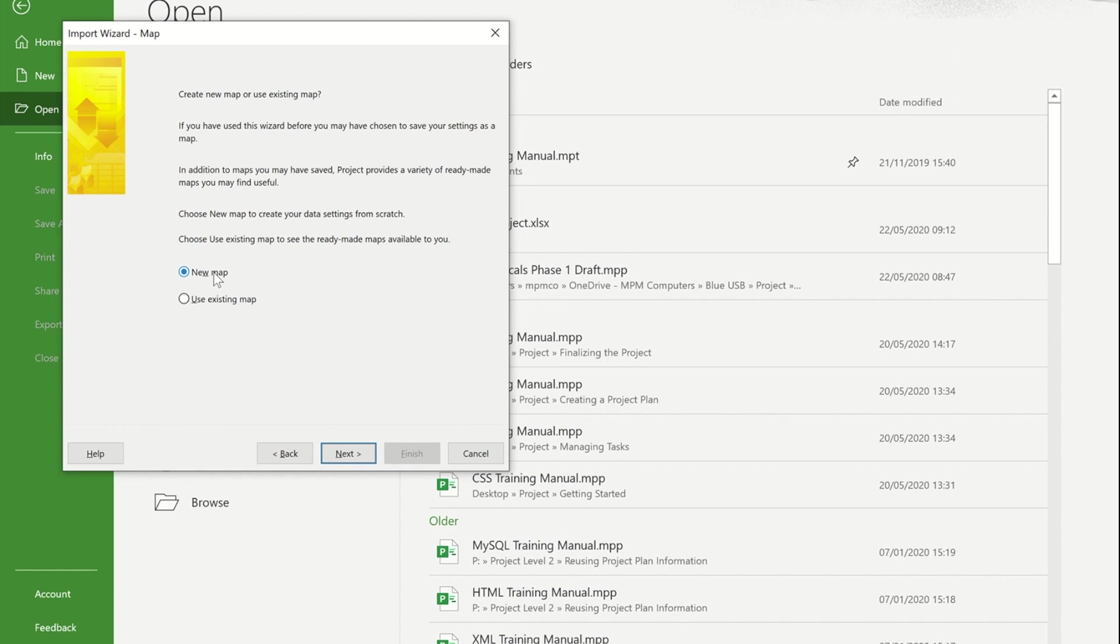Now if I was going to do this process on a regular basis with the same sort of Excel layout, I would probably save that so that at a later time I could use an existing map. Saves me the job of having to marry up each column later on.